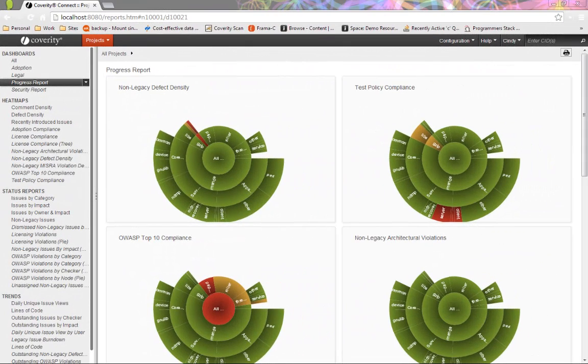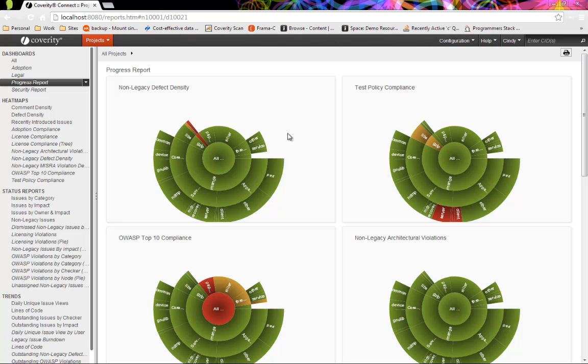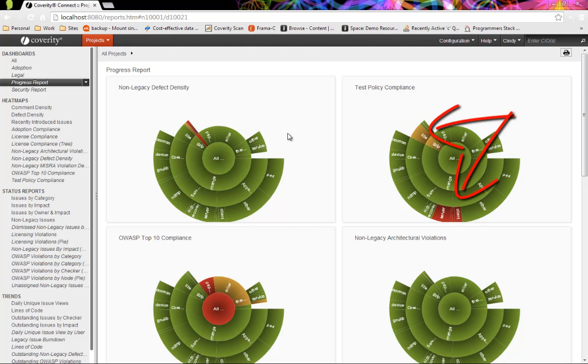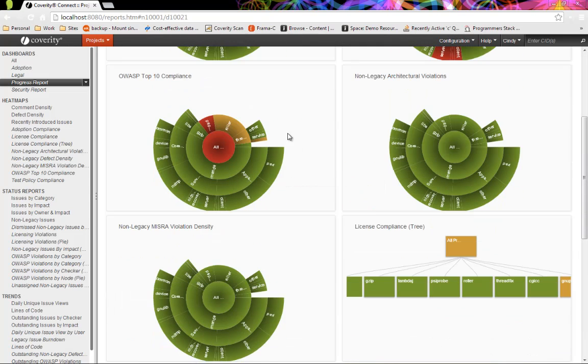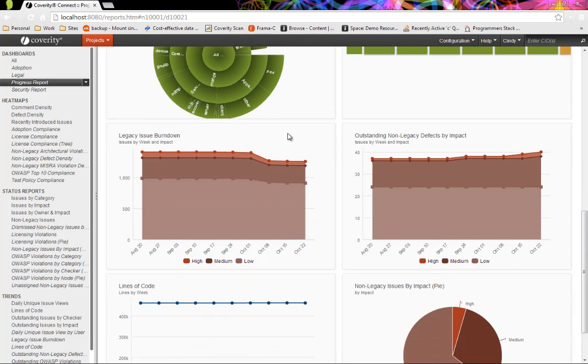Cindy starts her day by looking at her progress report dashboard, which she has configured to provide immediate access to her most commonly used information. There are multiple dimensions to software quality, and she has added heat maps to quickly understand the types of risk present in the code base. At a glance, we can see that things generally look good. There are some OWASP and testing violations and a few new defects, while architectural integrity and MISRA conformance are great.